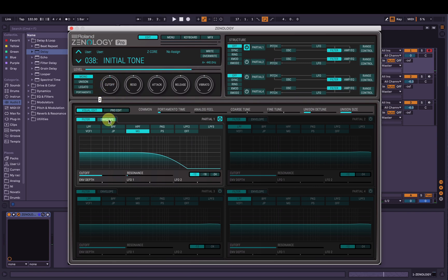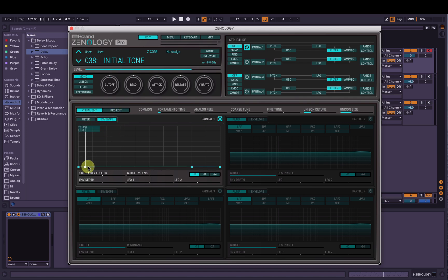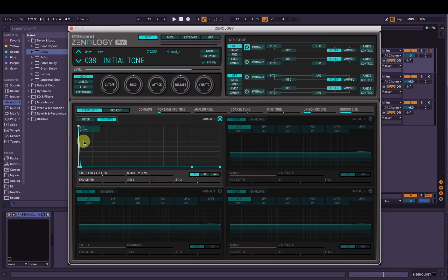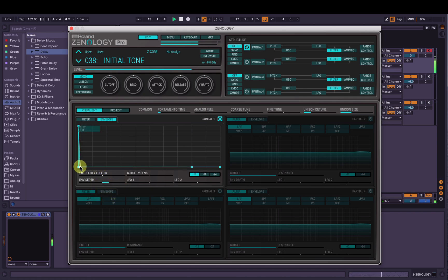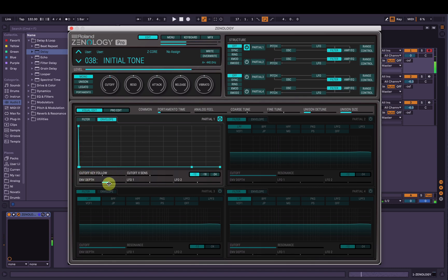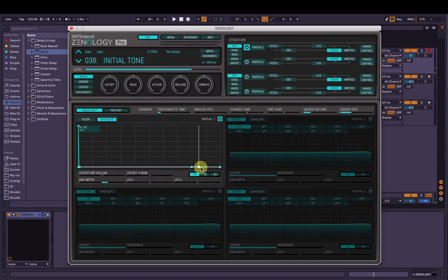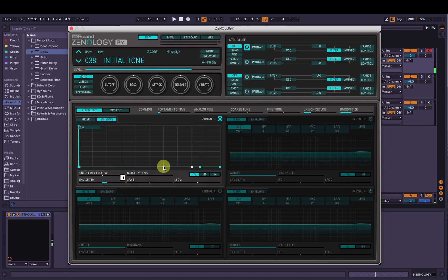Now we're going to add some envelope to it, so we go to the envelope section here, bring one of the nodes out and bring one of them up, and then when we bring the envelope depth up here it's going to send the signal to this envelope. A nice short cutoff, maybe around 38 there, and we can adjust this as we go to taste. I'm going to bring the release out a little bit as well.